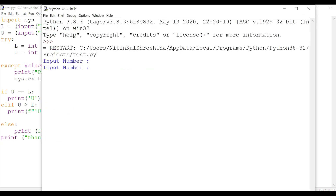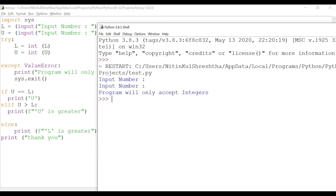I save with Ctrl+S and run with F5. As you can see, when I hit Enter with blank inputs for both numbers, I get 'Program will only accept integers'. This time we did not receive the raw ValueError we were seeing before. That's how we can handle ValueError and create exceptions. We've covered quite a bit today and we'll cover more examples on handling errors. Until then, have a great time and keep learning!